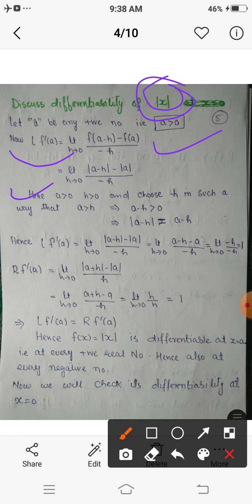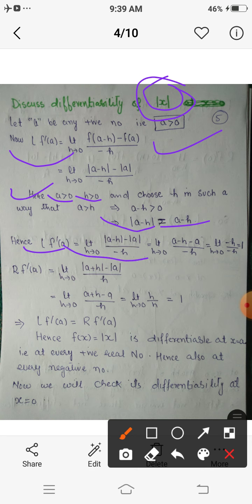Since a is greater than 0 and h is also positive, we choose h such that a minus h is positive, meaning a is greater than h. For a positive number, mod(a minus h) equals a minus h. So the left derivative becomes limit h tending to 0 of (a minus h minus a) upon minus h. The a cancels and we simply get 1.